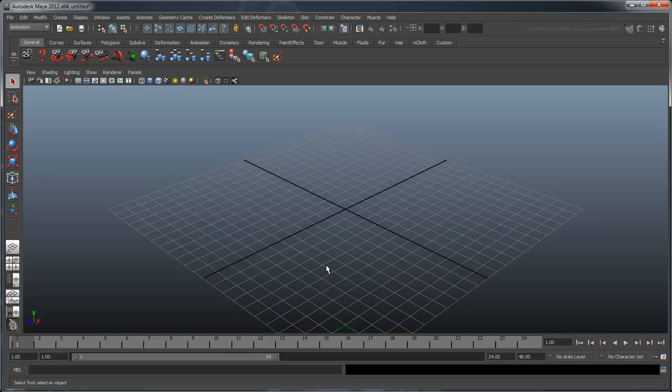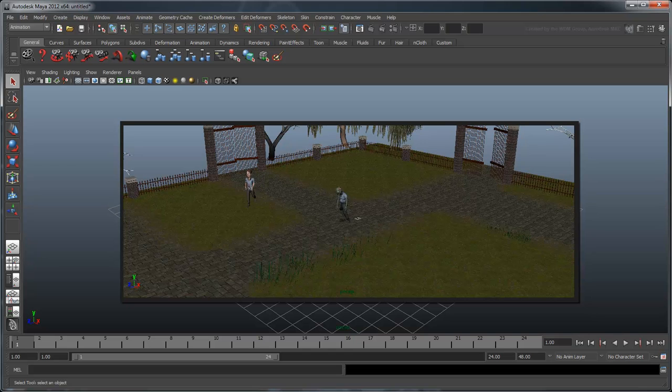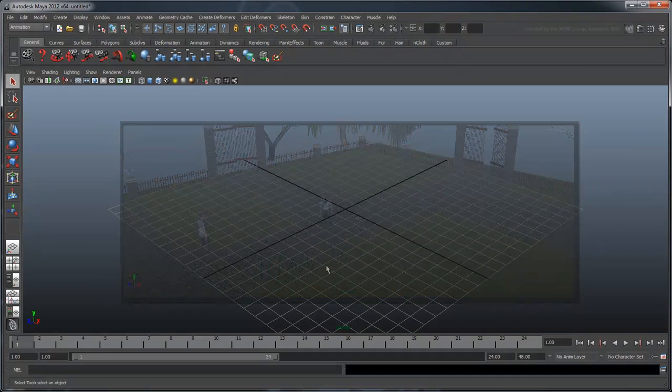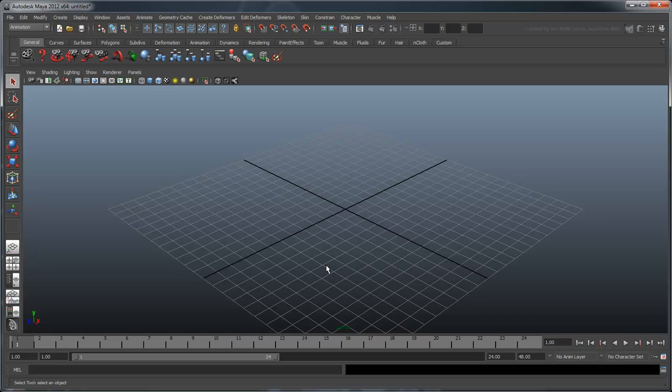In the previous movie, we added some custom attributes to better control our human and then used him as a base to create our zombie. In this movie, we'll populate the entire graveyard with humans and zombies.